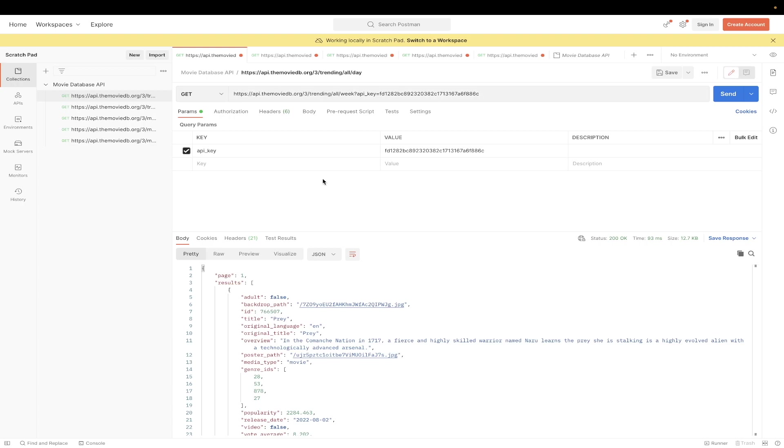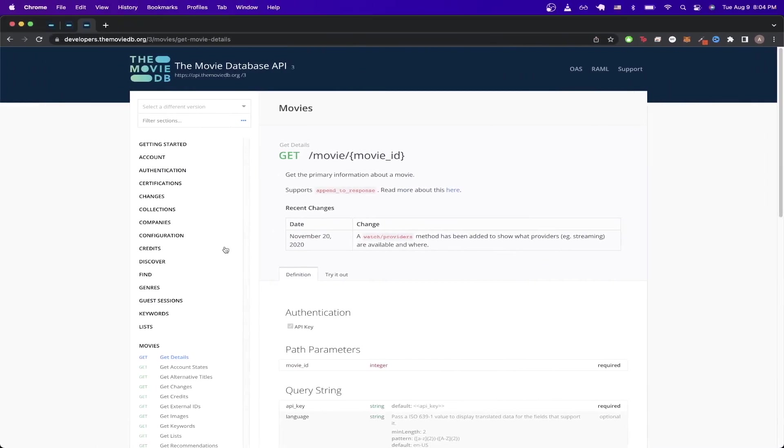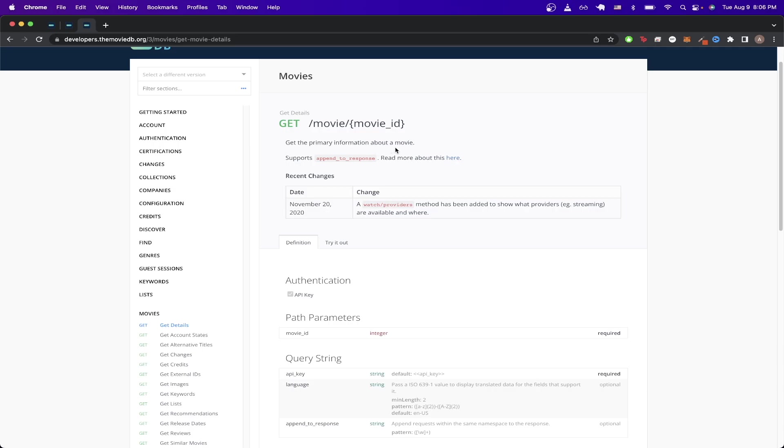The next API example I want to show is about getting information for a specific movie. If we go back to the documentation and scroll down to movies, the very first API call is called Get Details. If we read more about this specific API call, we can see that it gets the primary information about a movie.